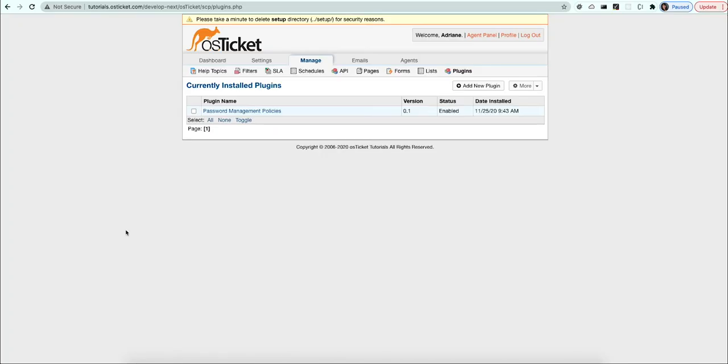You can specify that you want to use the plugin as your password policy for both users and agents within the admin panel settings.